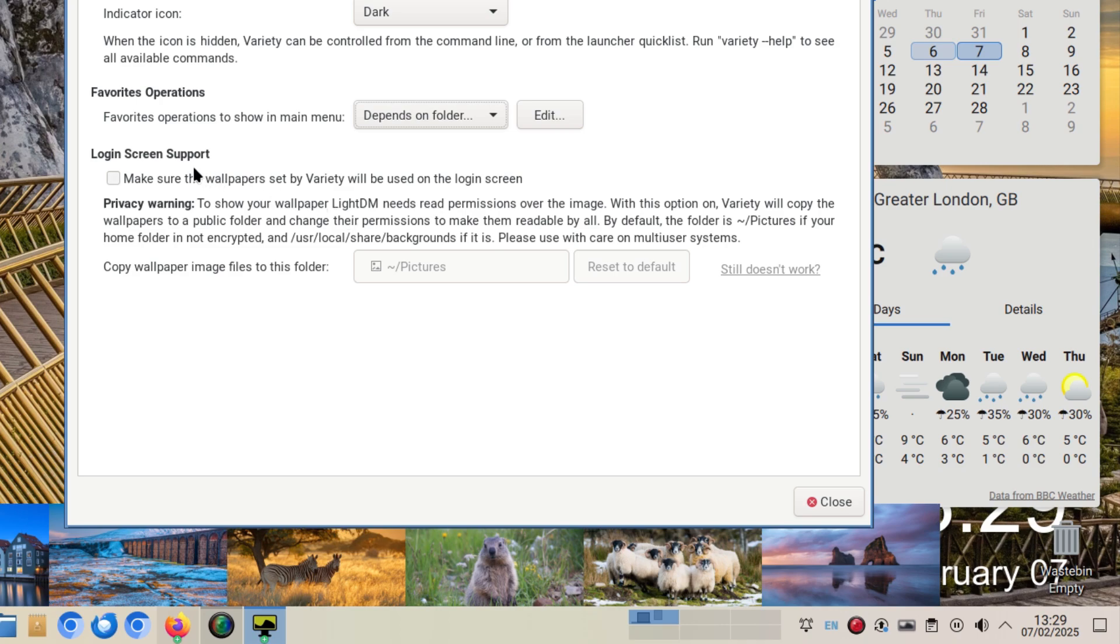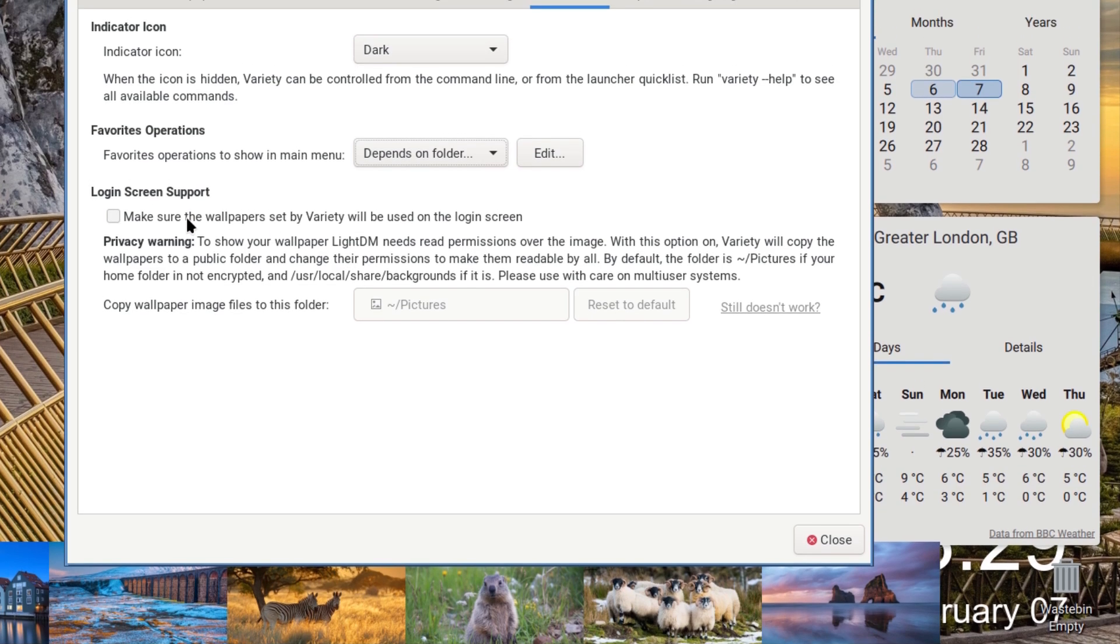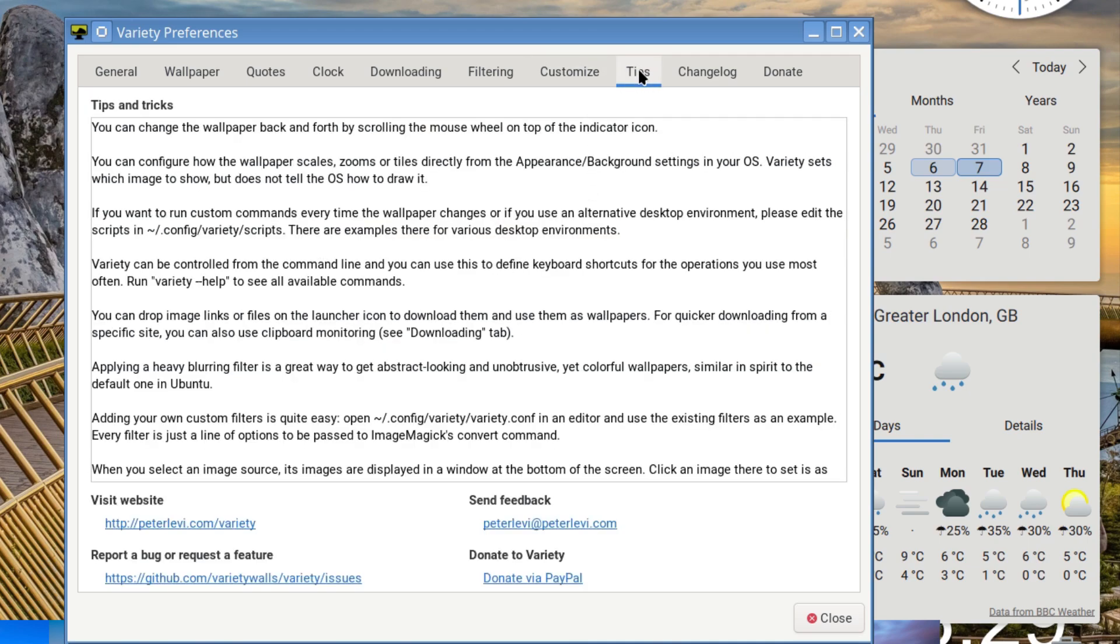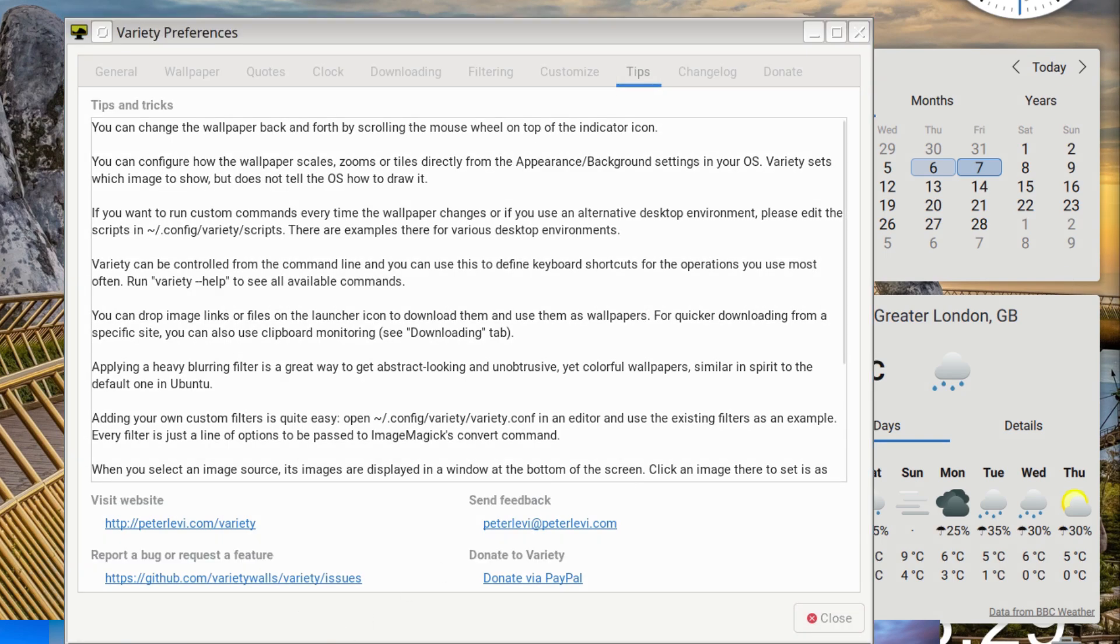And login screen if you want a login picture - if you've got LightDM installed but I use the old-fashioned static so it doesn't apply for me. There are some tips and tricks here and of course there's the details of the Variety website. You can report a bug or request a feature or if you want to you can send feedback to the developer.